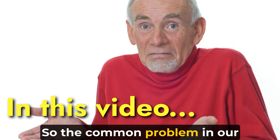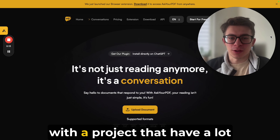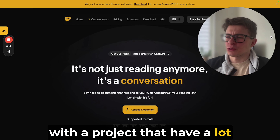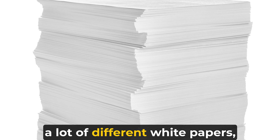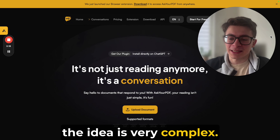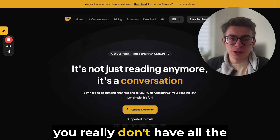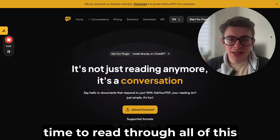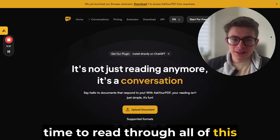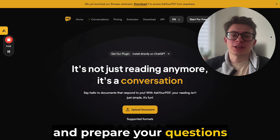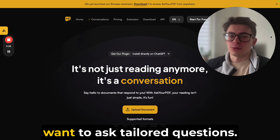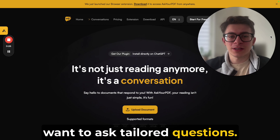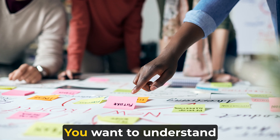The common problem in our industry is when you're speaking with a project that has a lot of different technical documentation, a lot of different white papers. The idea is very complex and you really don't have all the time to read through all of it, but you still want to have a good conversation and ask tailored questions to understand the project better and what they're aiming for.